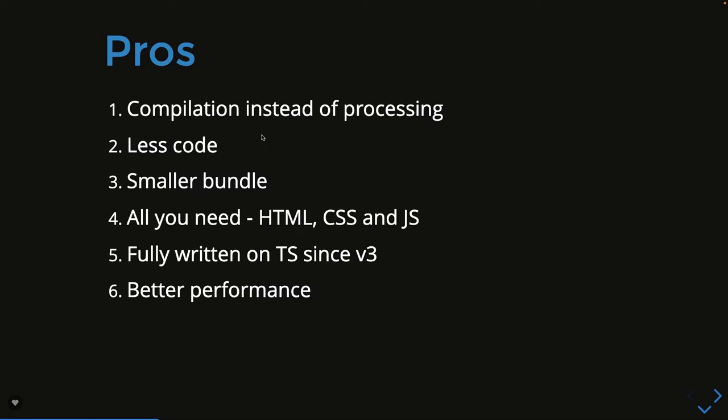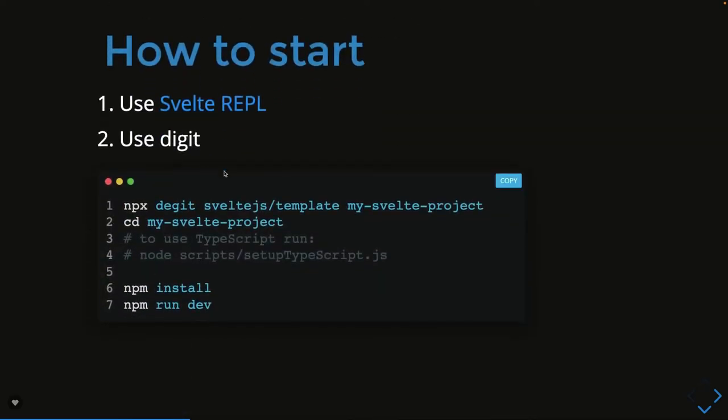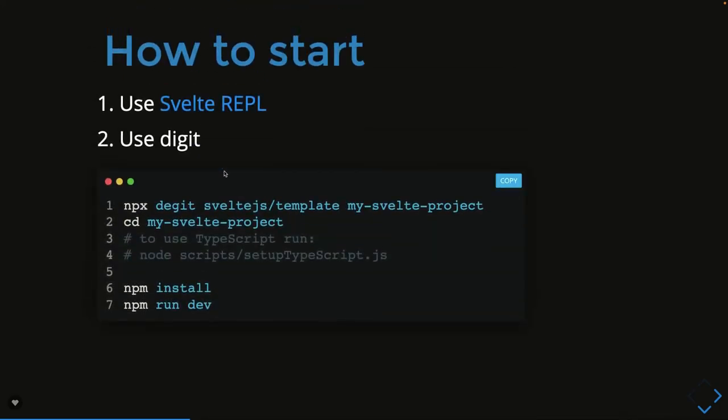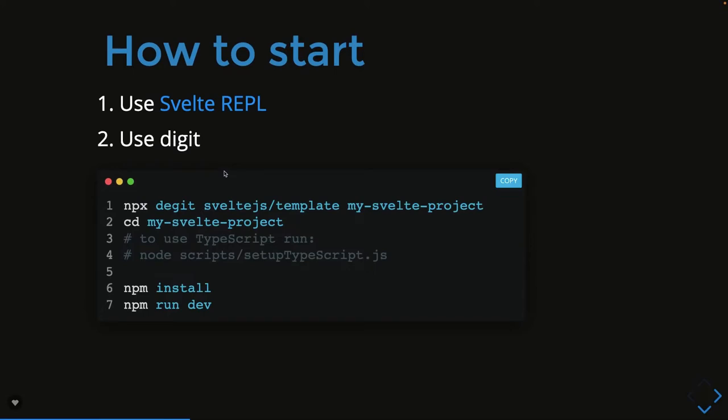Most of the time we're writing pure vanilla JavaScript with nothing special. We just need to understand some syntax provided by Svelte.js to write components. It's now fully written in TypeScript since version 3. How to get started? Simple commands: npx degit to create a project, npm install, npm run dev, and you'll see your first application. For TypeScript there's a special setup script.